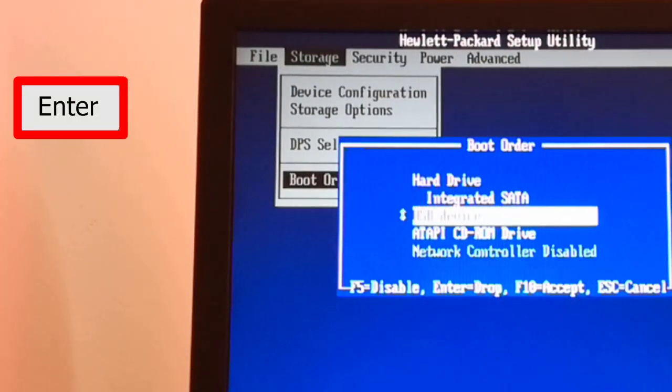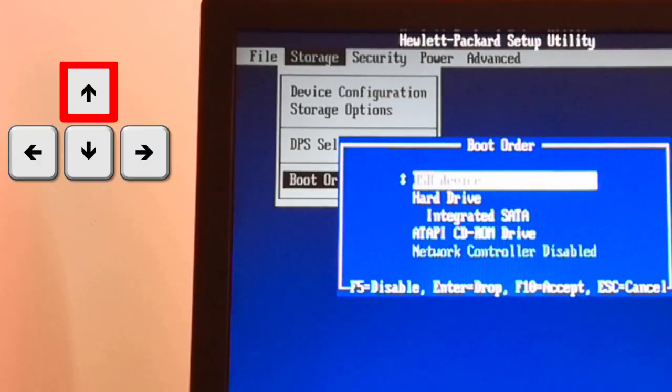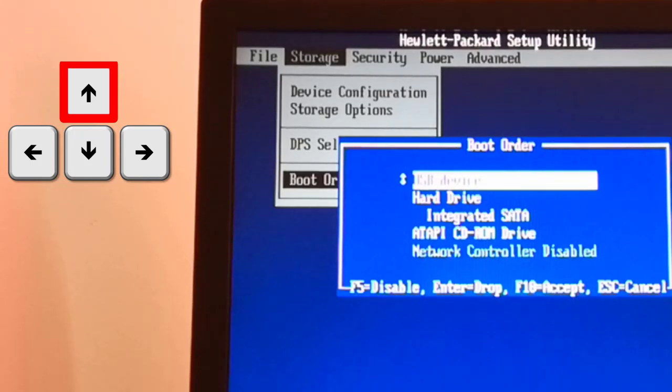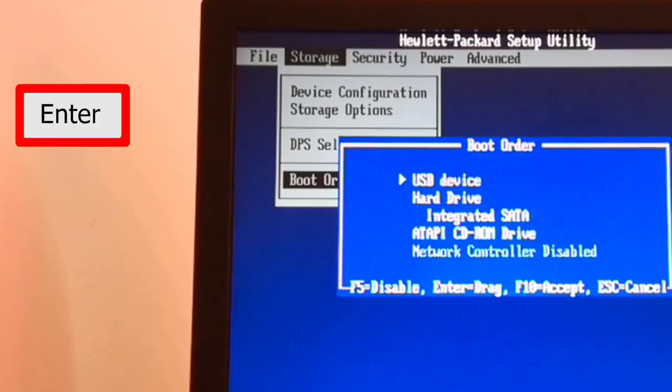I press the enter key again and with the arrow from the keyboard I push up until this will be the first boot device. I press the enter key again.